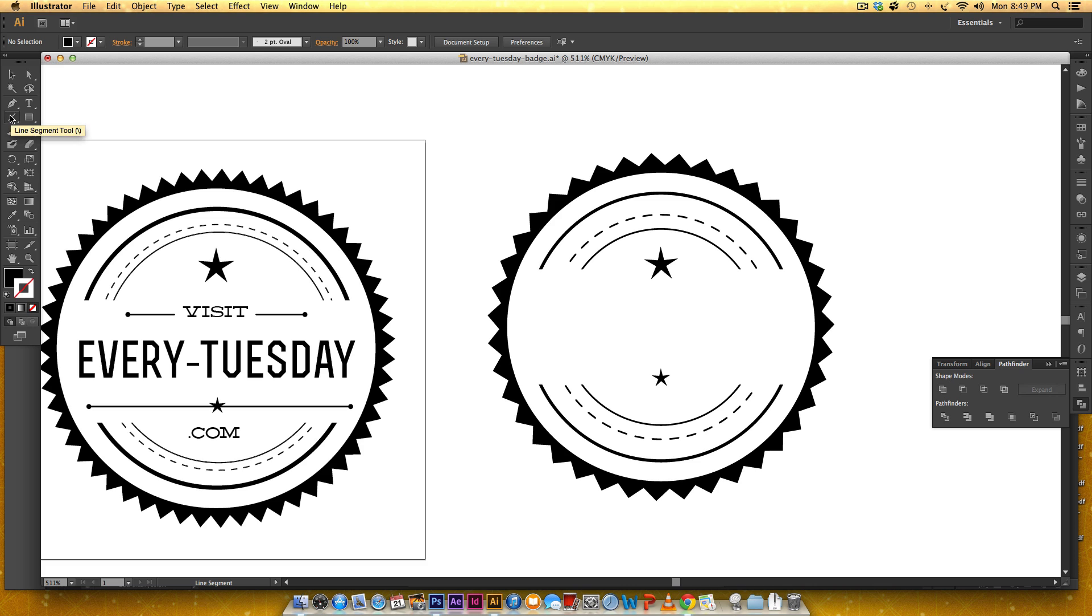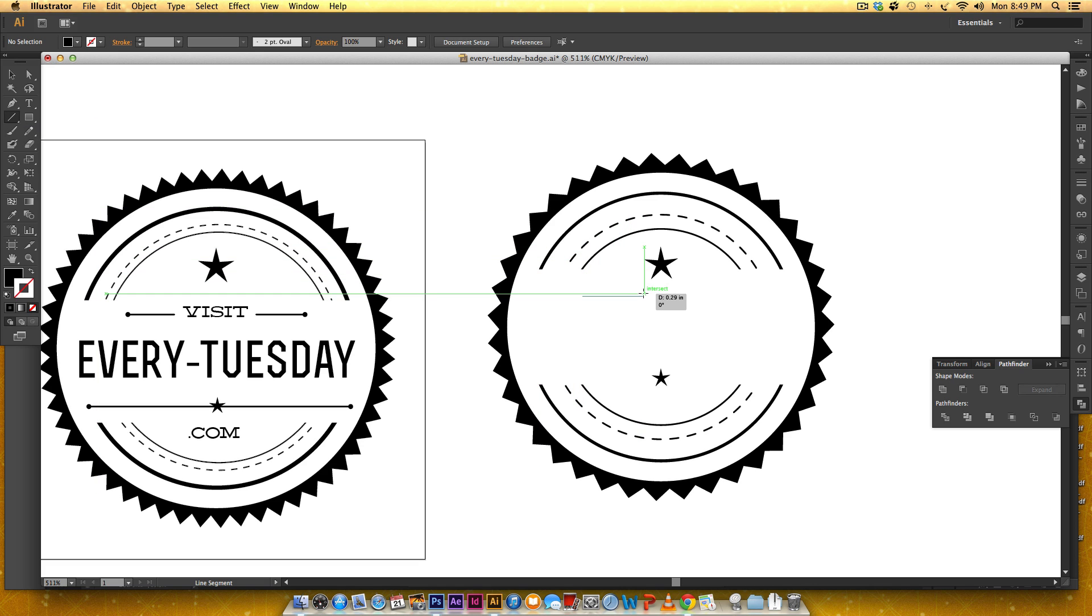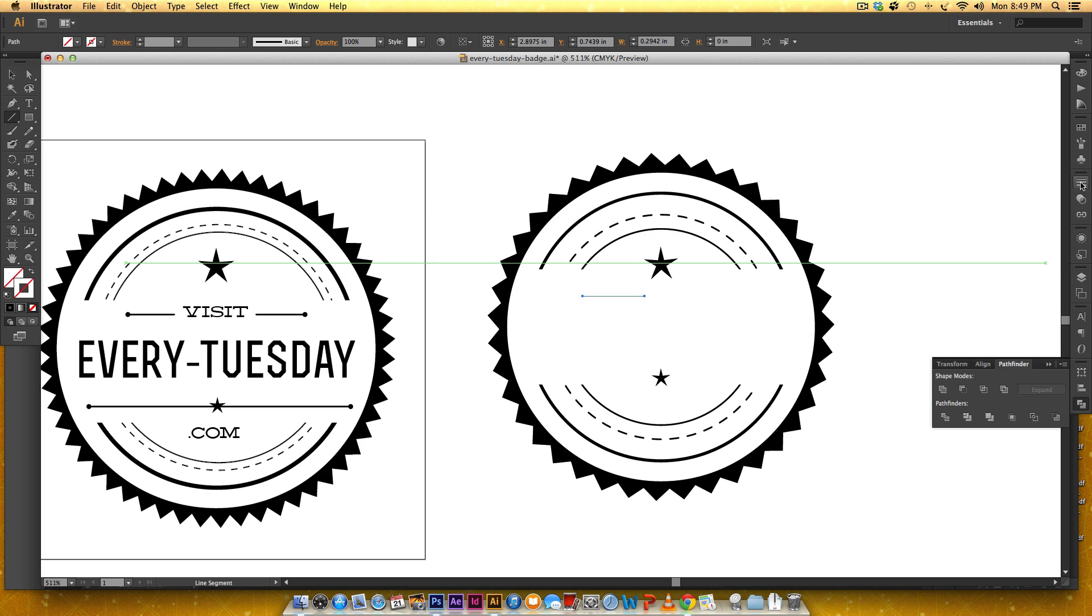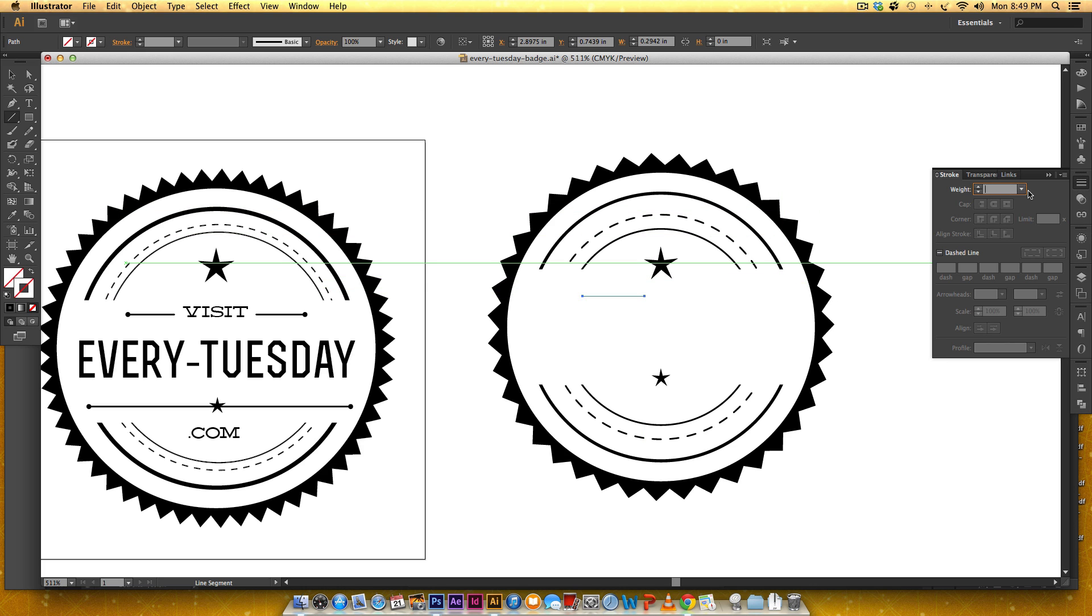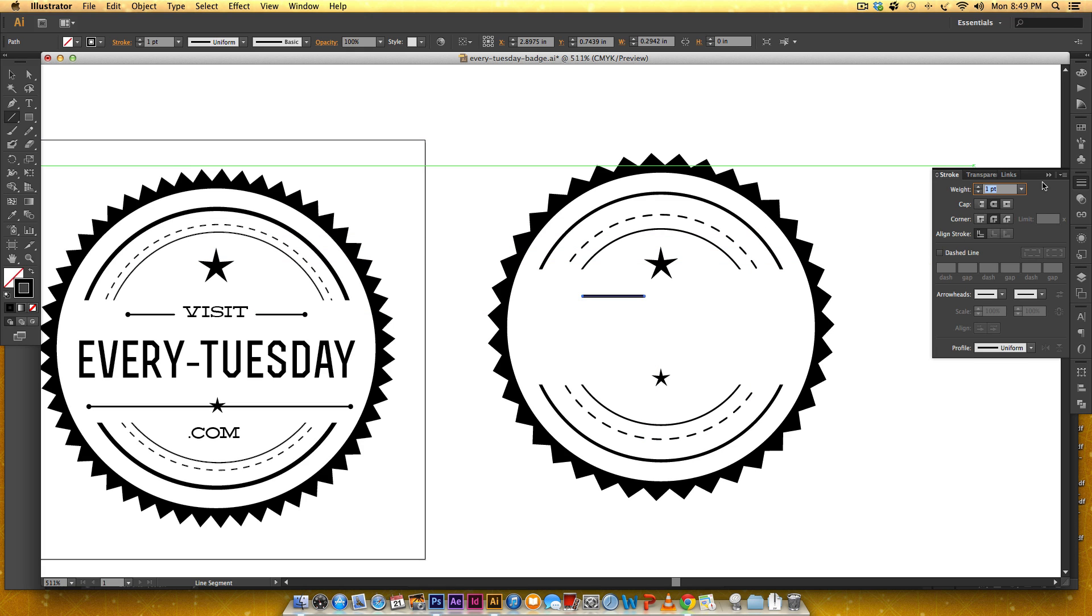I'm hitting my backslash or my slash key to get my line tool or you can grab it over here and I'm going to hold shift so I get a straight line.